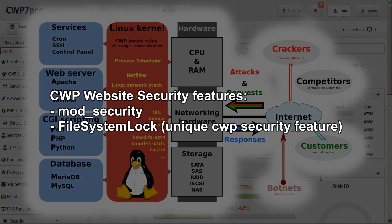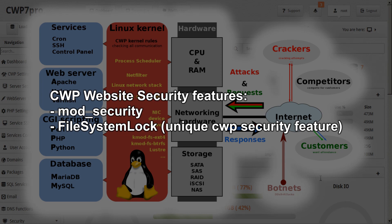For website security, CWP features mod security and file system lock, which is another unique CWP security feature that locks your public site files and prevents any changes, so no malware can be injected in the account or website.